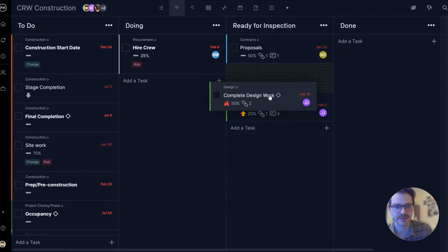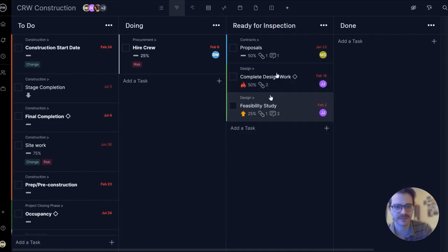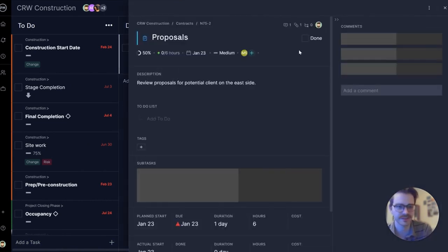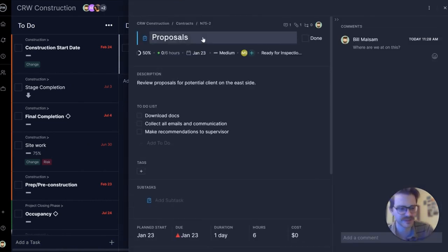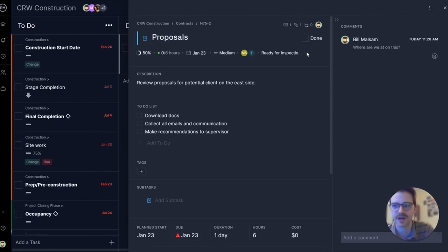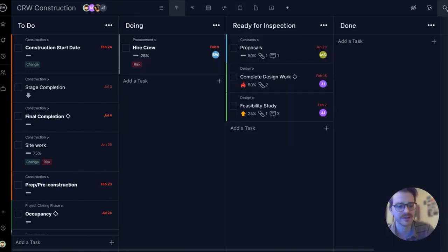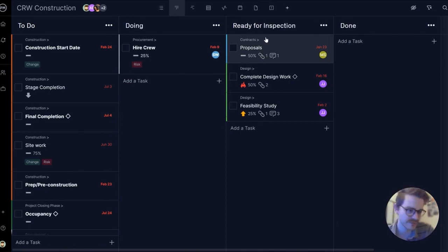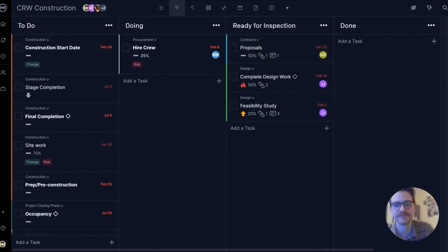It looks like this design work is almost ready for inspection. Here's that proposal task I opened earlier. It's present on this view too. So again, it's the same project and multiple views, and as you make updates in one view, it updates all over the software.